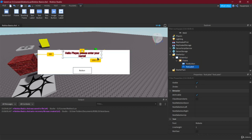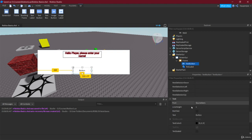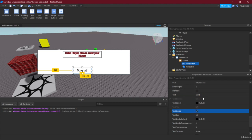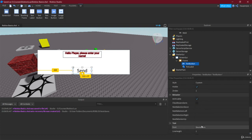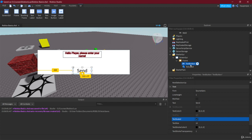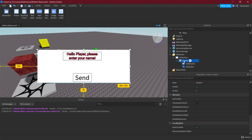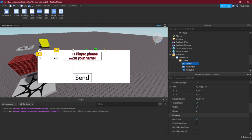The button properties have a similar Text property since this is a Text Button. Let's set it to 'Send' and also enable Text Scaled. Now let's add a Text Box to the frame. A Text Box is how the user enters text — when a player joins the game and sees this GUI, they can type something in there.